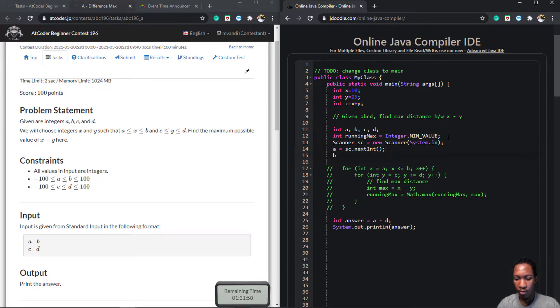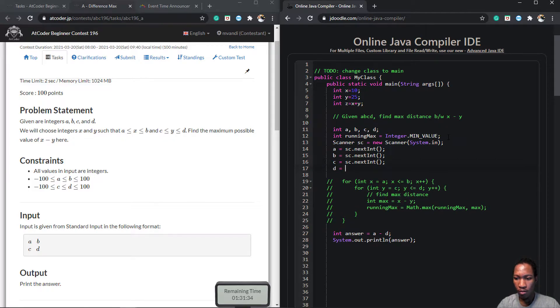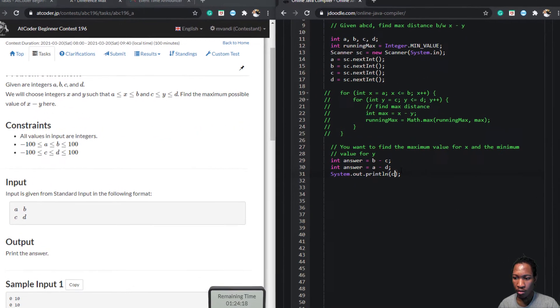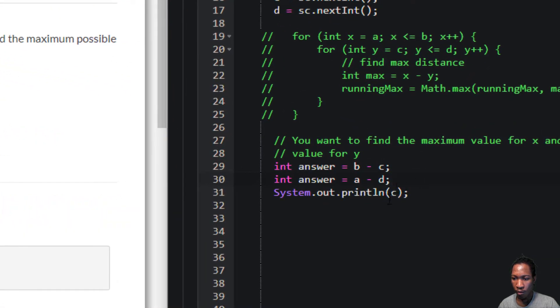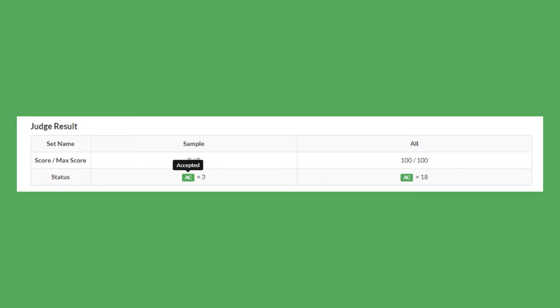Because the two numbers are integers in a range, and we already know the bounds of their range, all we need to do is subtract the smallest possible value of one number from the largest possible value of the other number. So I did that, submitted it, and you guessed it, it was accepted.